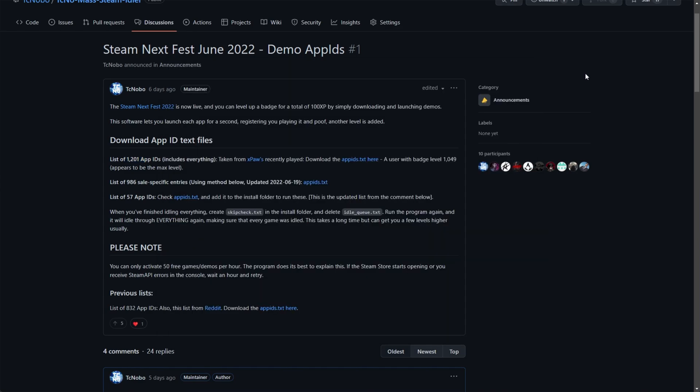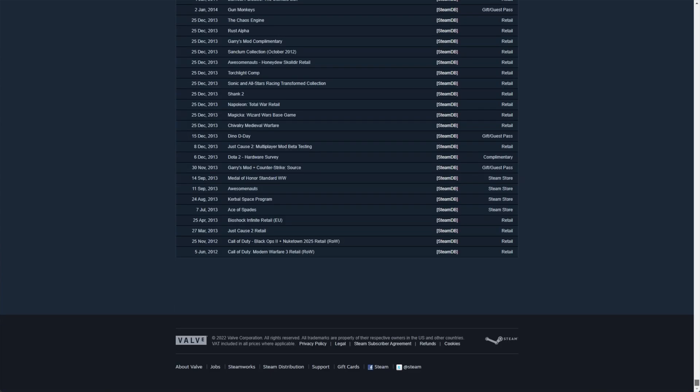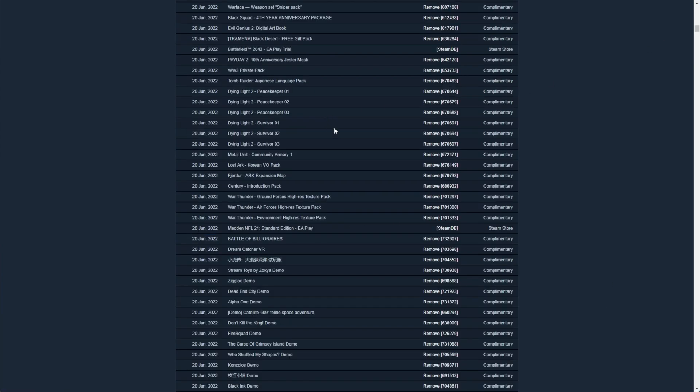But there's two ways to do it, one manual and one automatic, using the same web page. In the description down below, you'll find store.steampowered.com/account/licenses. On this page here, you'll see all of the recently activated games for your account from today, all the way back down to practically when you created the account.